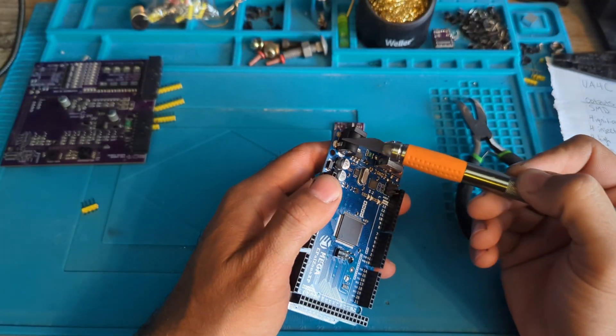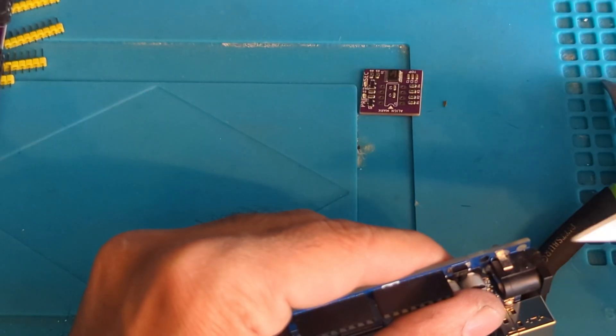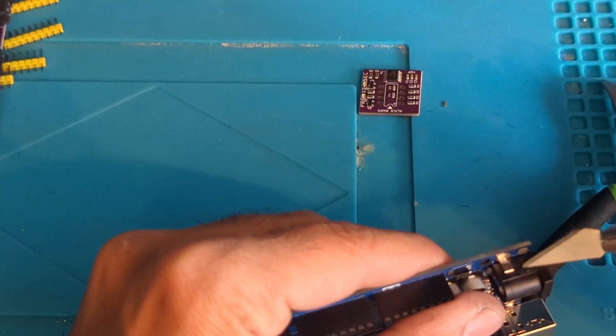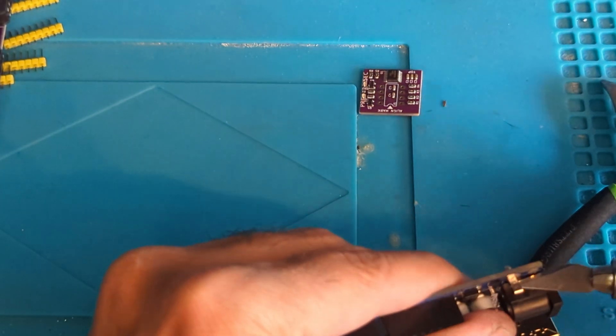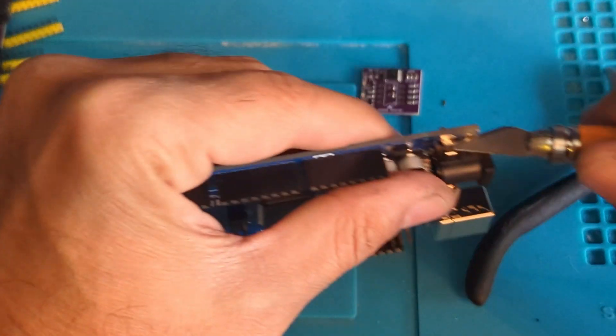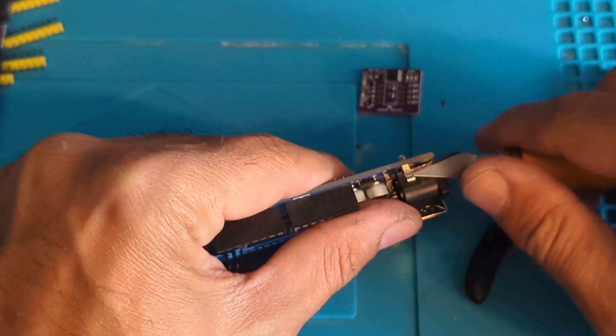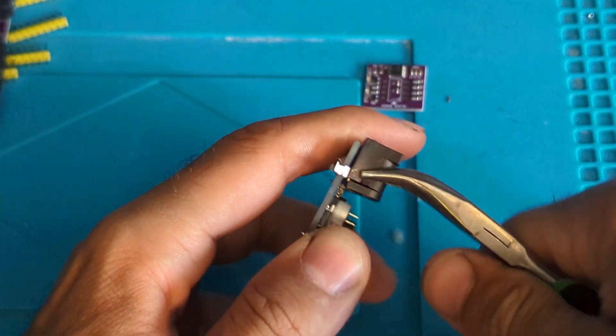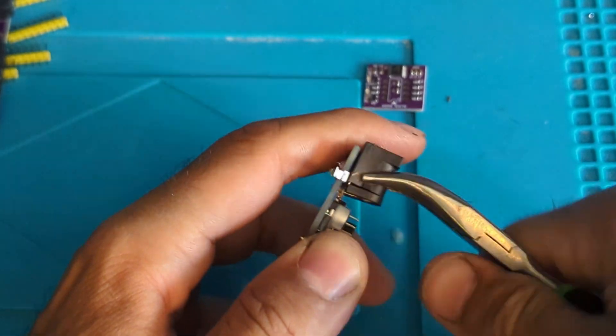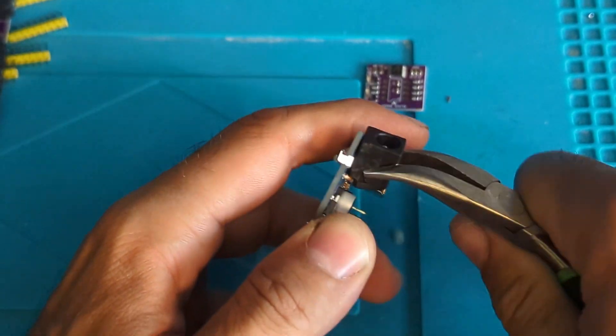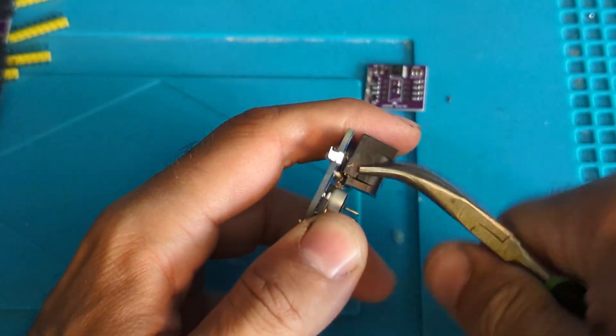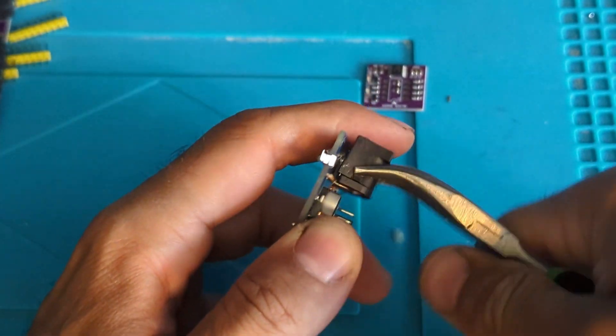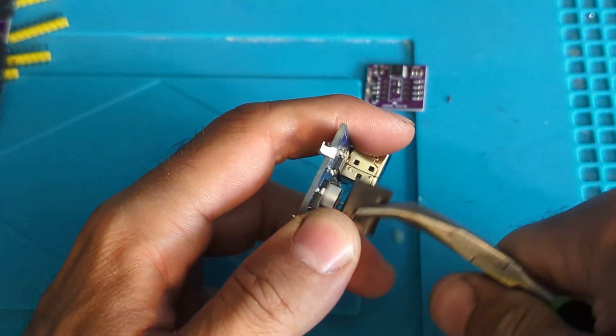We need to remove the power. We should be able to pry it away from the plastic. Just kind of rock it and then it'll eventually give up.